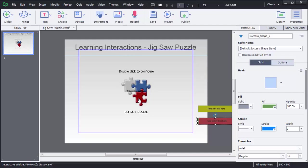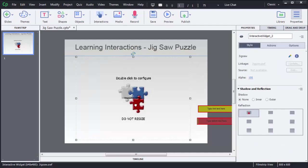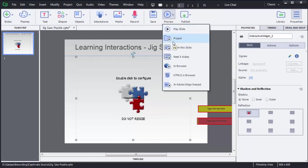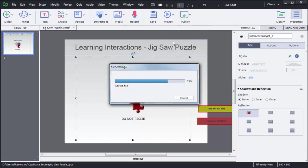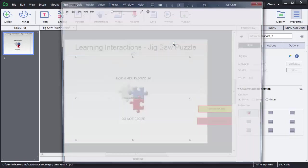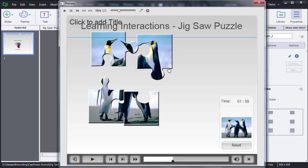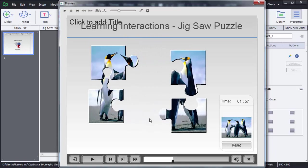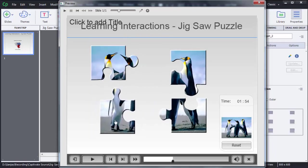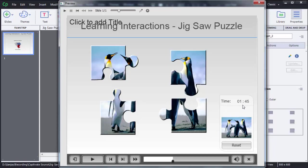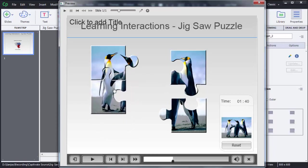We can reposition this activity wherever you want. To preview this jigsaw puzzle game, click on Preview then choose the option Project. As you can see, the image is divided into four parts. The user can drag these pieces and make a proper image, which is shown on the right side. There is also a timer running down.